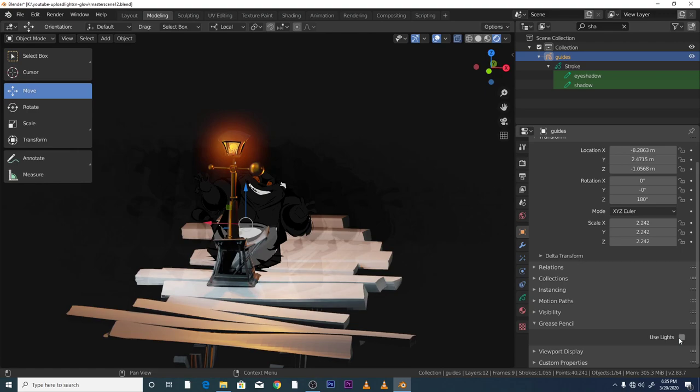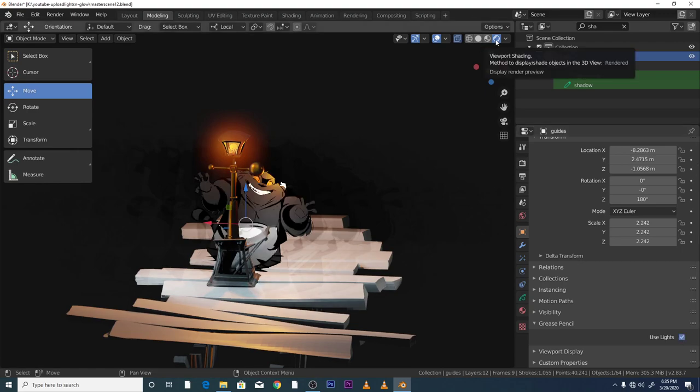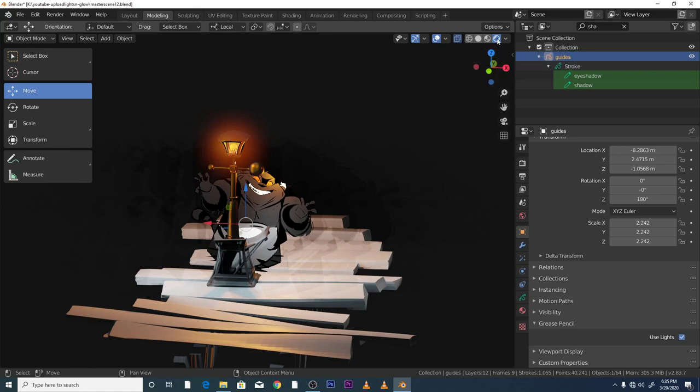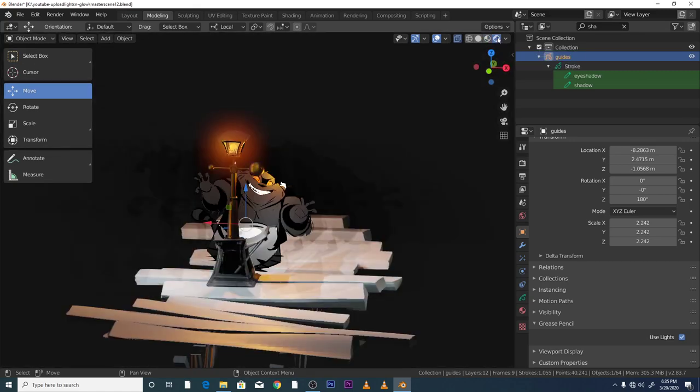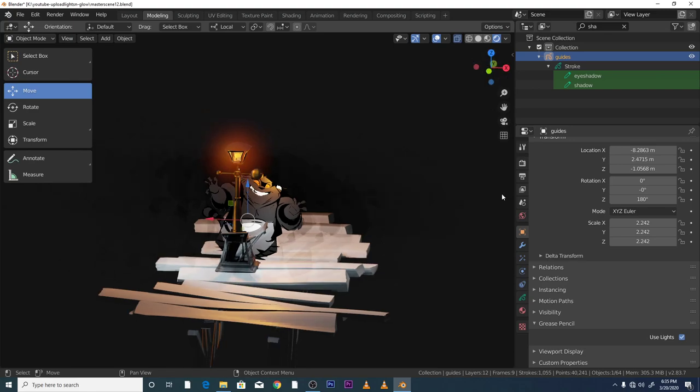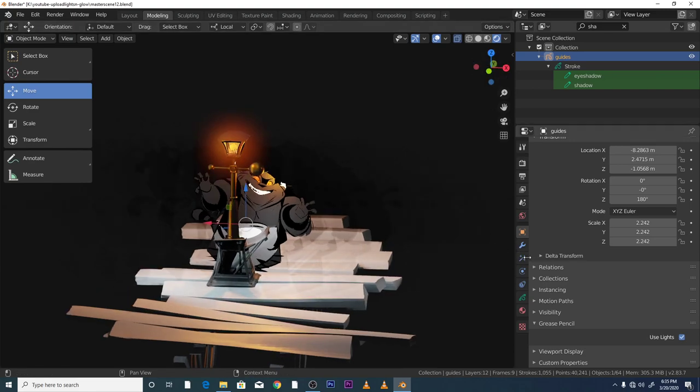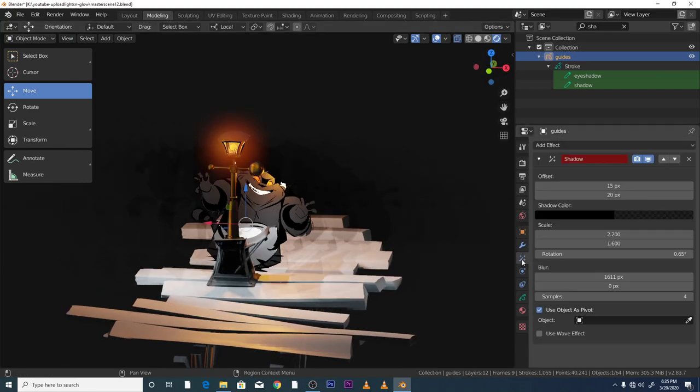You can then access it. The other thing you want to make sure is that you're on rendered view viewport shading, this viewport here, not that one, but this one.